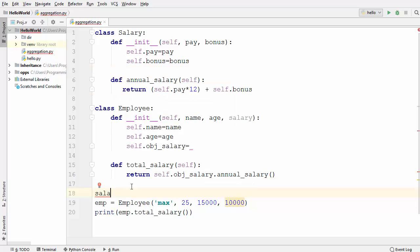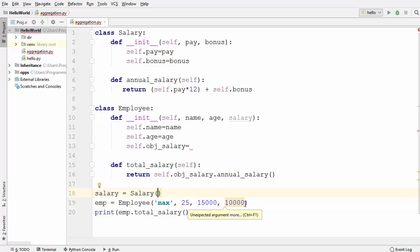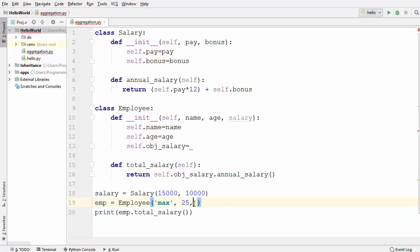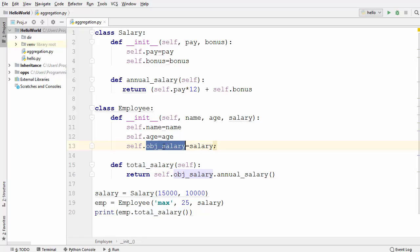Let's create an object of salary — I'll write 'salary' equal to the salary class and instantiate it with the two arguments we used in the last video. Now what we are doing is first instantiating the salary class, then passing this salary object to the constructor of the employee class. I'll assign this salary class object to the member variable of the employee class, which is 'obj_salary'. We can then call any public method from the salary class using this member variable.